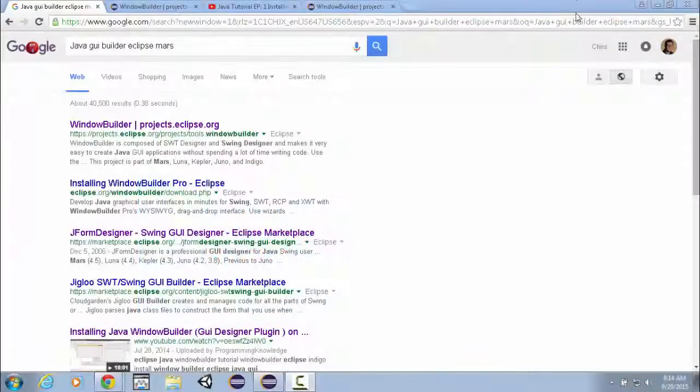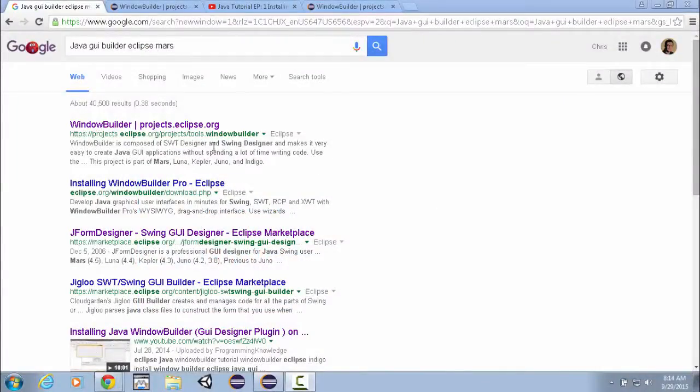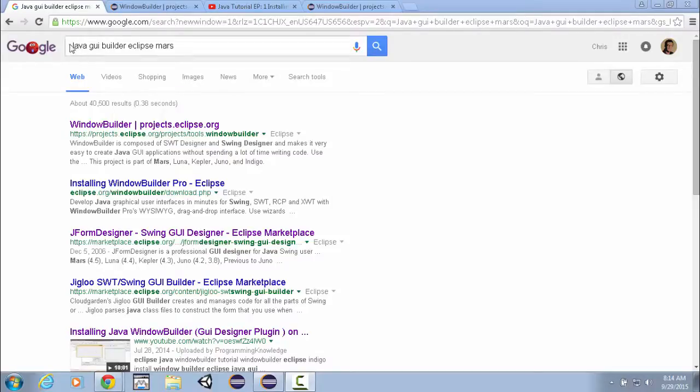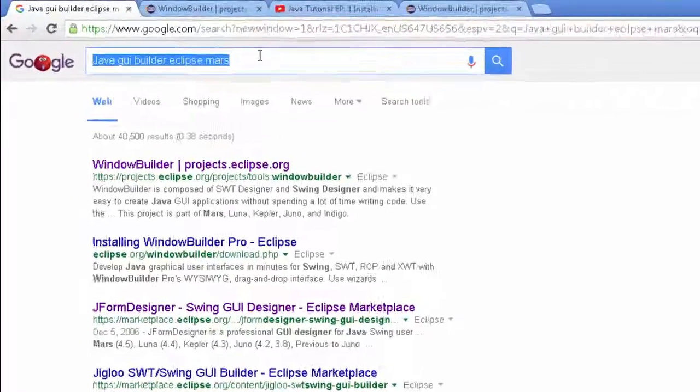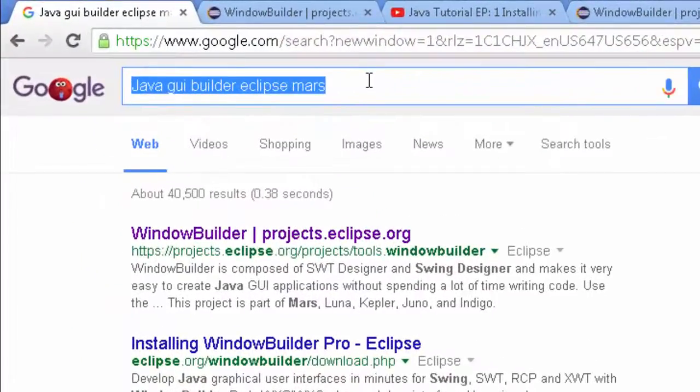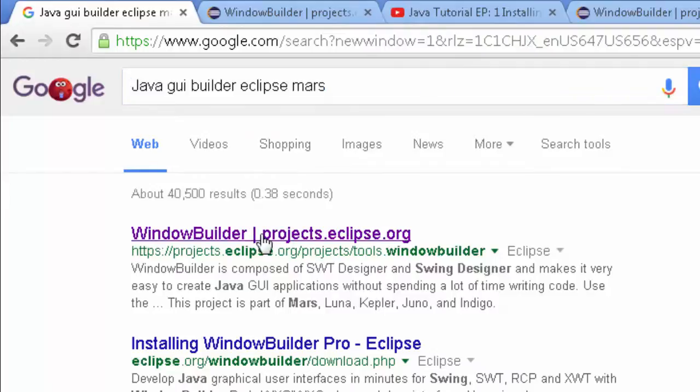Hello everybody, this is 100 Visions Guy and what I want to talk to you about is getting WindowBuilder onto your Eclipse. I just want to show you from the very beginning. I first found this by doing a Google search like Java GUI Builder Eclipse Mars, which is the version I have.